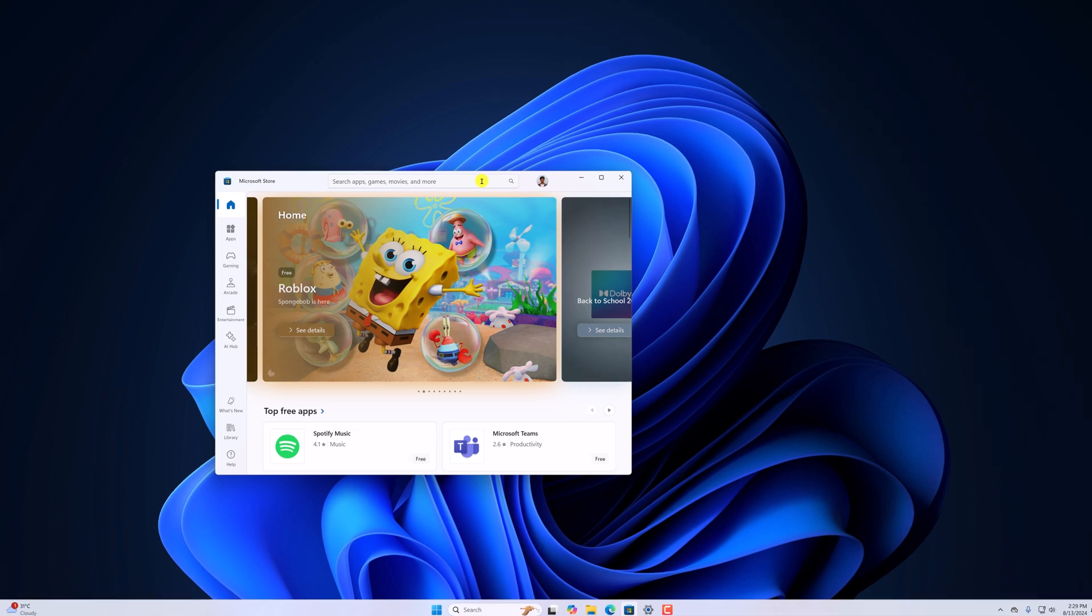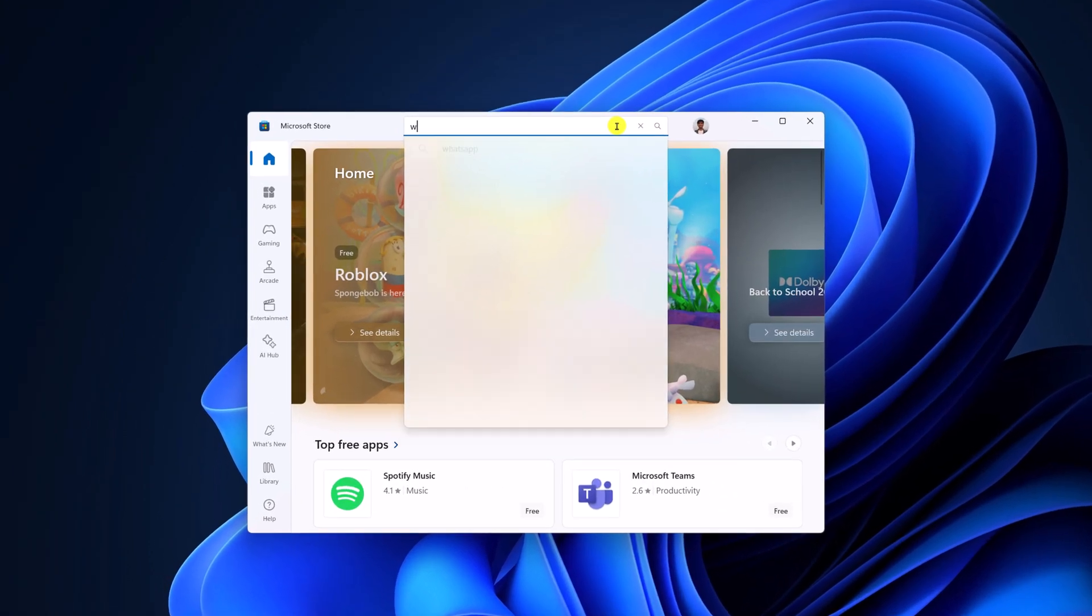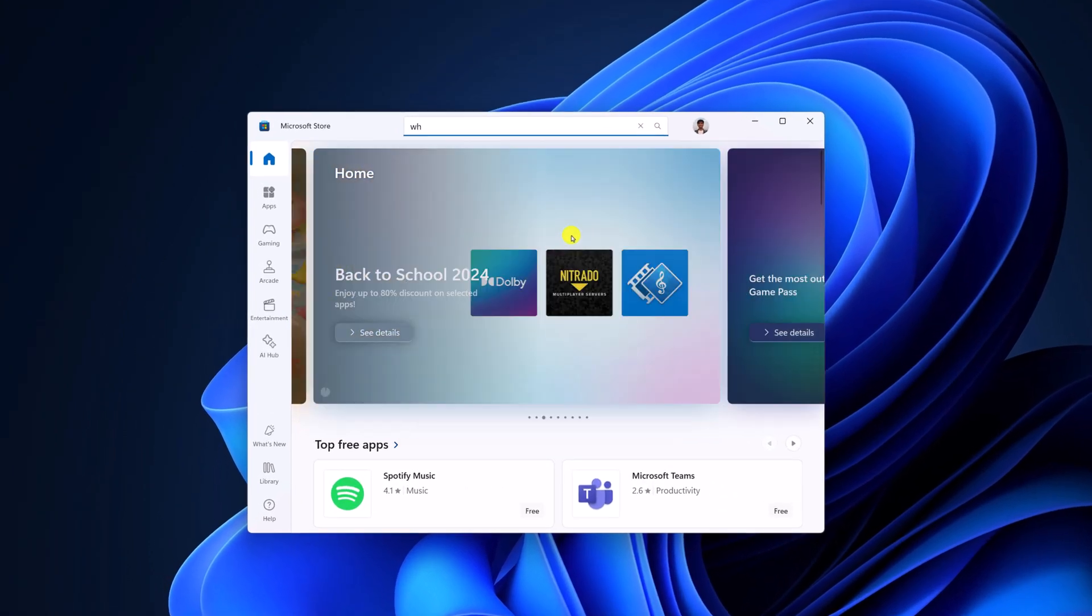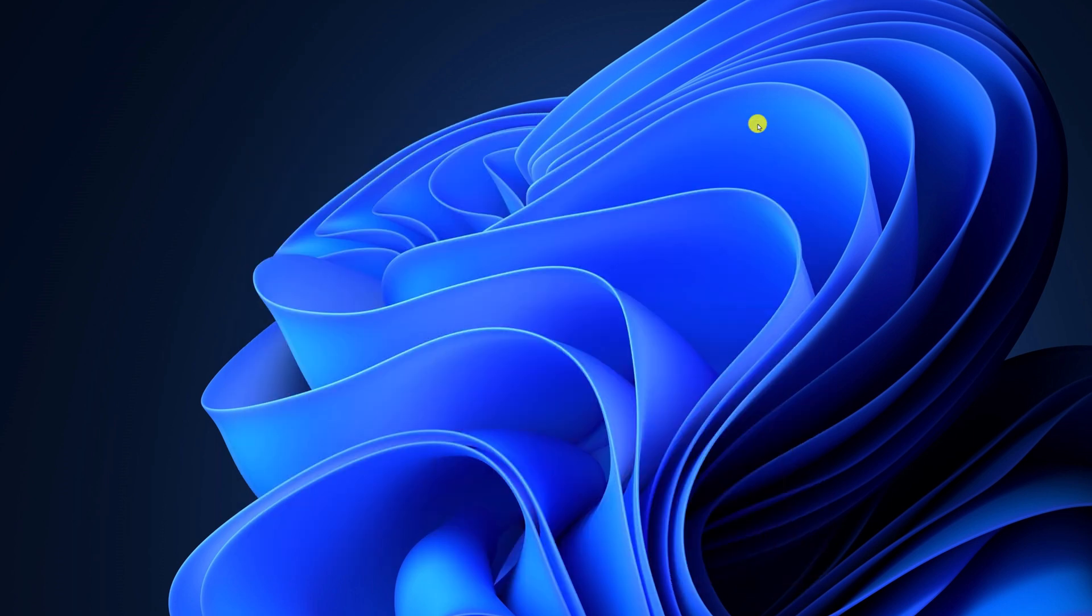Here on the search option, search for WhatsApp and update the application to the latest version. And after that, try to use WhatsApp screen sharing feature.